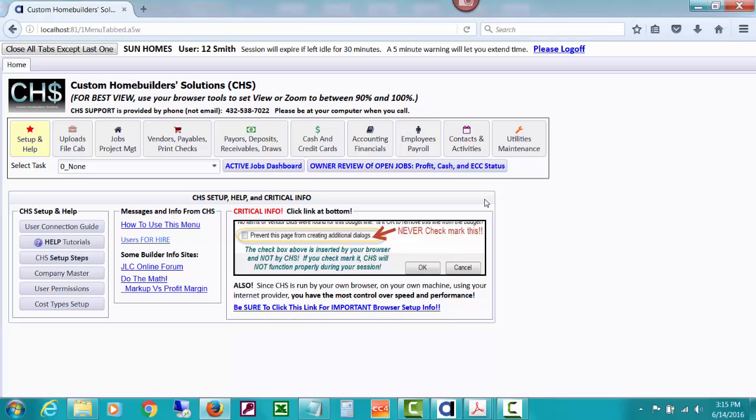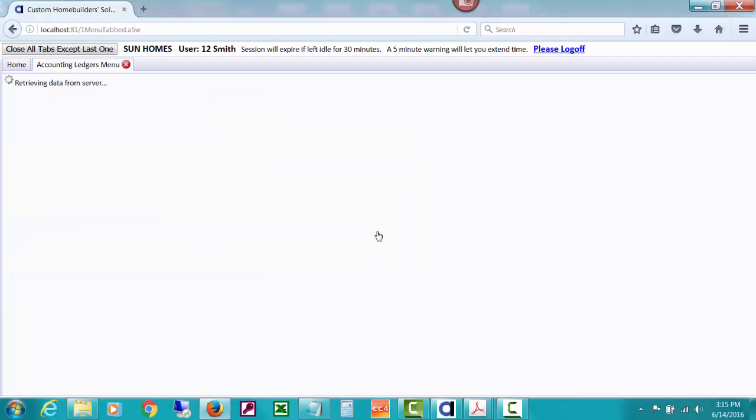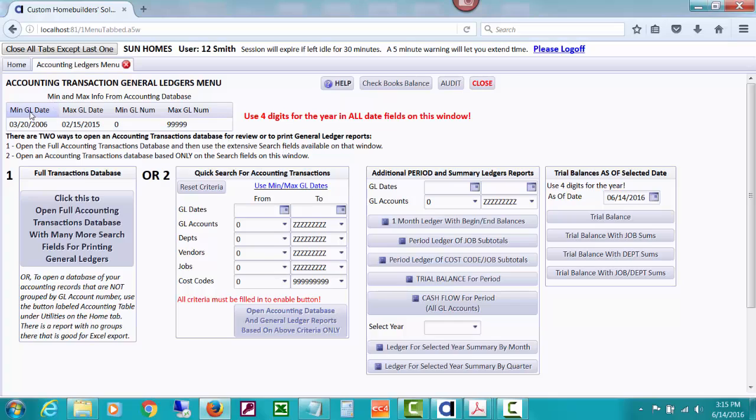This shows the minimum GL date of 03-20-2006, even though we purged 9-30. That was because there were some old invoices and accounts payable dated with that and that were not paid. We're still in the open accounts payable for this builder. And they are put back in by CHS with their original date as prior period entries.